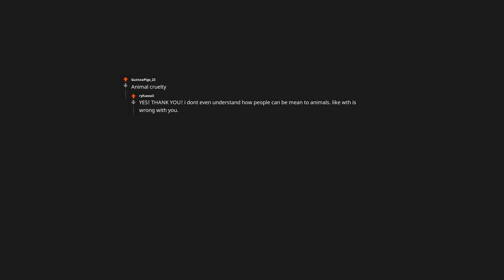Animal cruelty. Yes. Thank you. I don't even understand how people can be mean to animals. Like WTF is wrong with you.